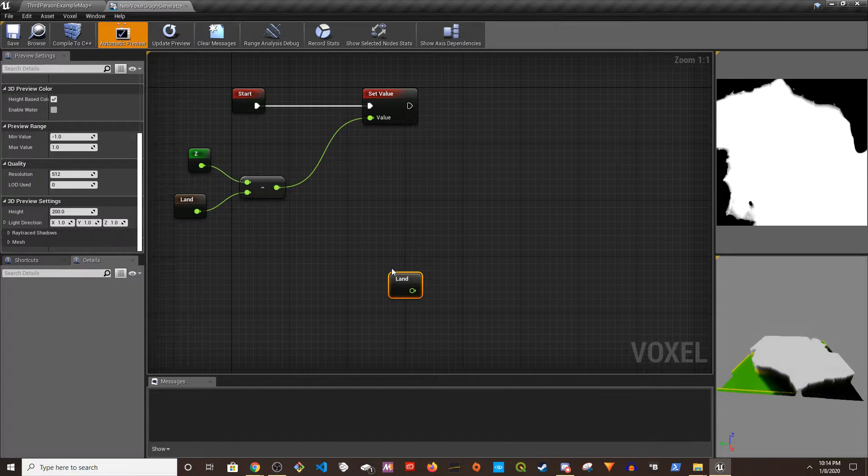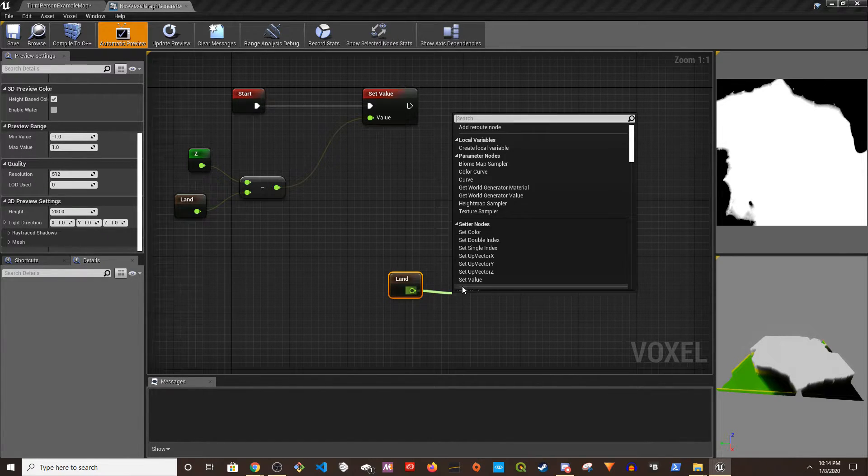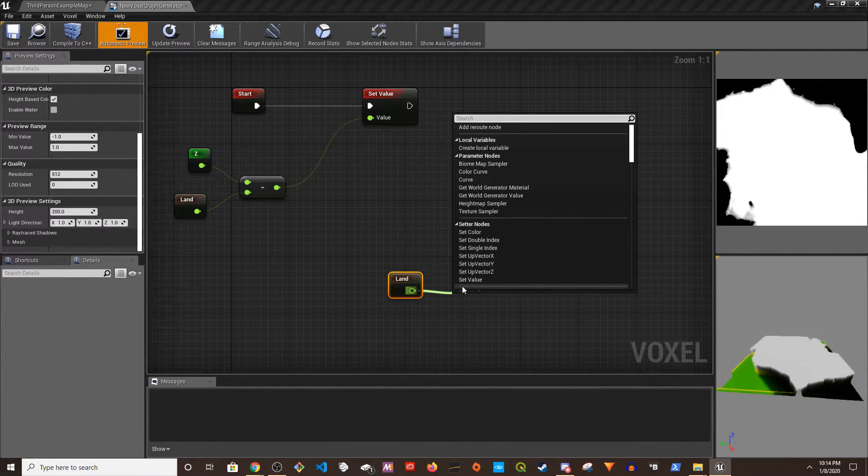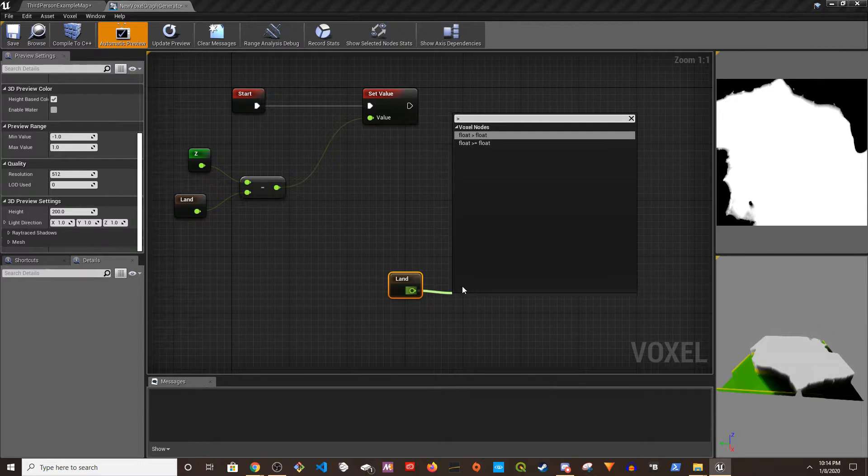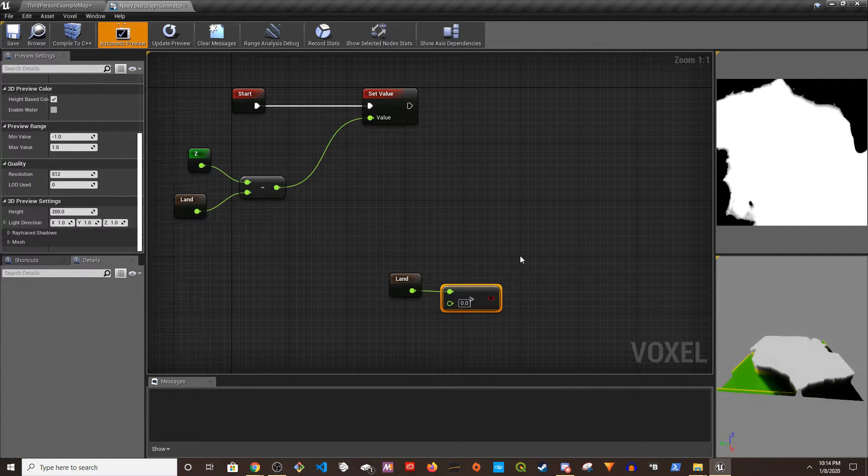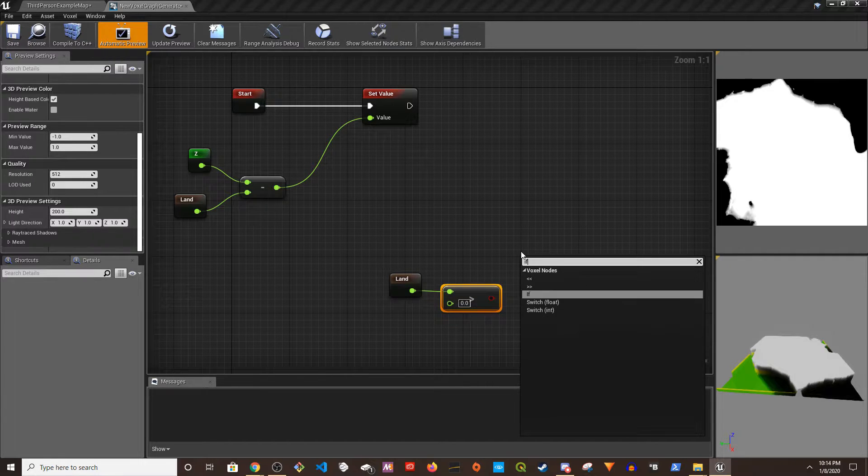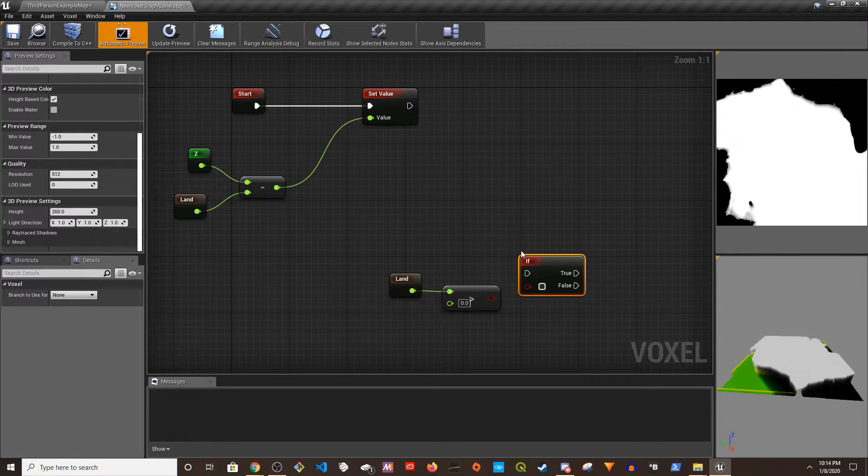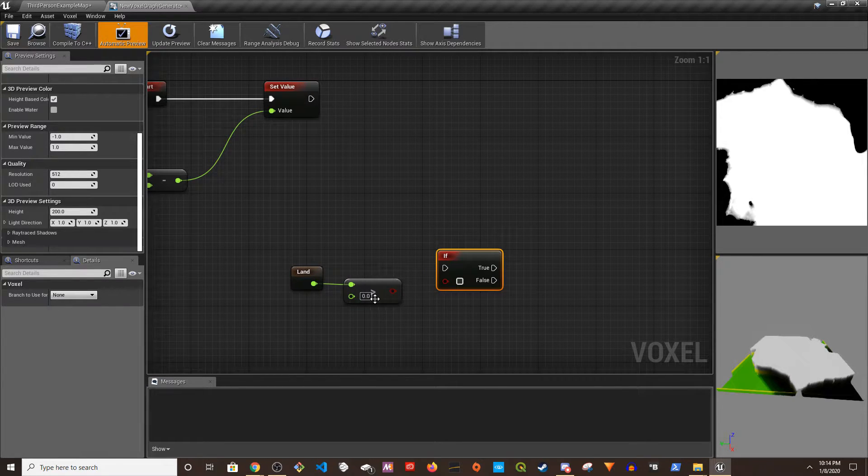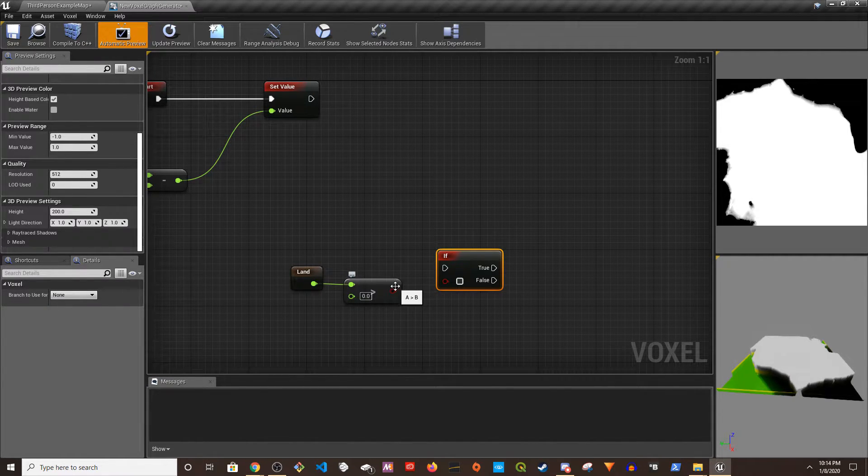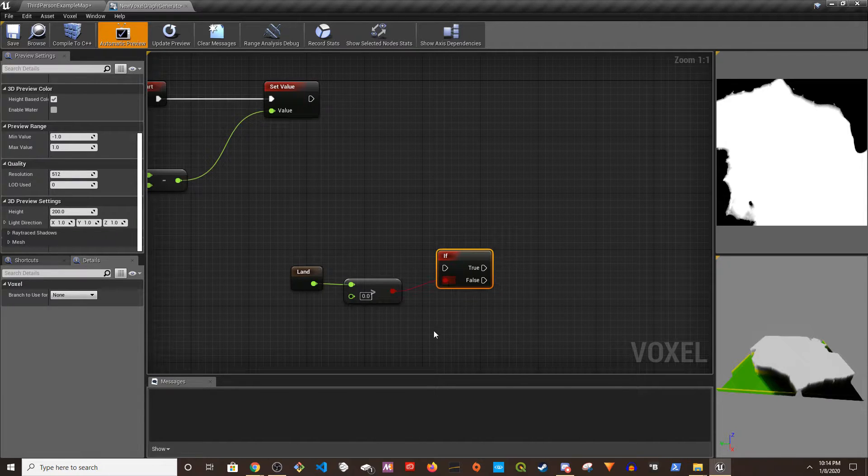Alright, so now what we're going to do is get Land. We're going to do if Land is greater than zero then it's going to be water, right? Then we have, I mean it could do it several ways, but I am going to, let's say I'm going to use If. You can use Safe Lerp or you know other different variations. So I'm going to do If.